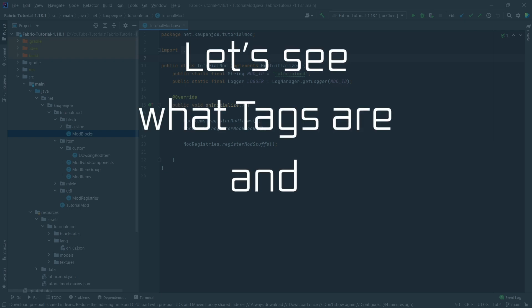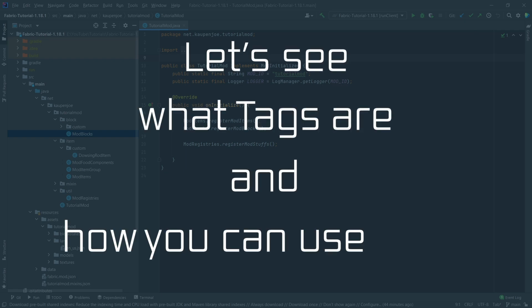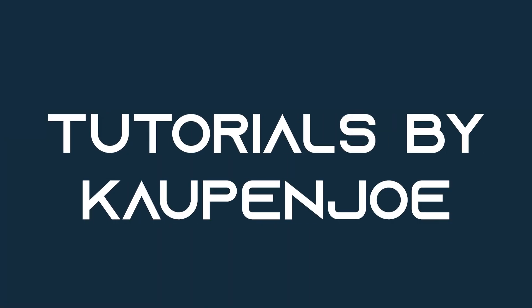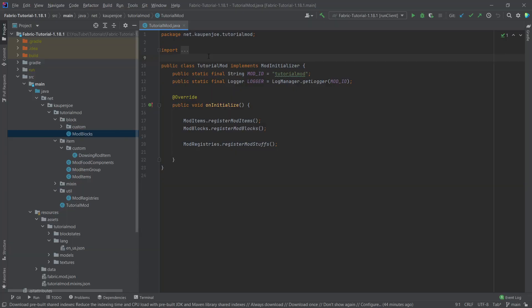Let's see what tags are and let's see how we can use them. All right, back in IntelliJ once more. And in this tutorial, we're going to be adding some custom tags to the game.